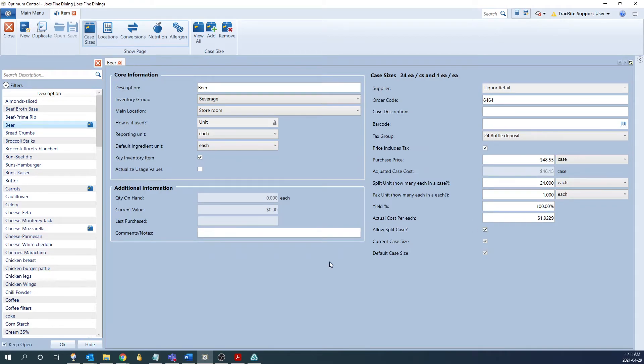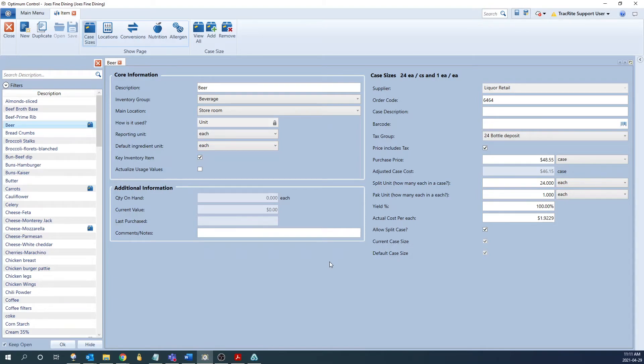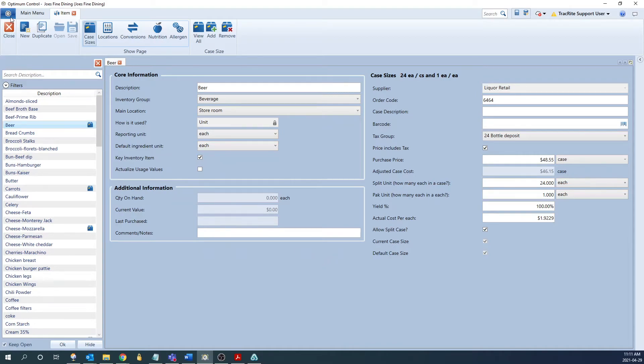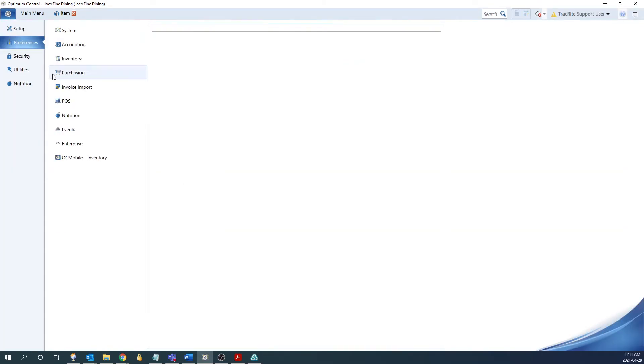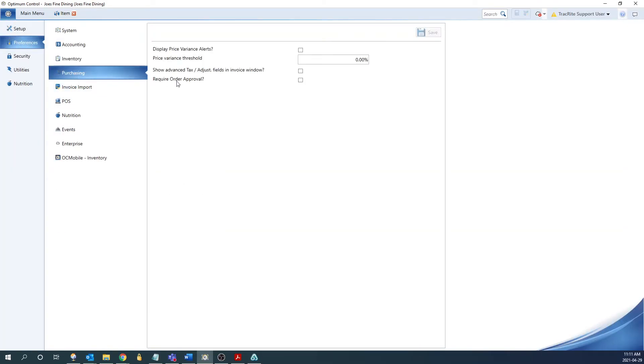Now if you've already entered invoices for these items that should have the tax groups, it's not going to retroactively go back and fix the invoices. You need to go back into them and recalculate the taxes if you want them calculated correctly. For future invoices though, this will take effect. Now the first thing you need to do is make sure a certain setting in the preferences is set up so that it's going to calculate the taxes properly. So to do that, we're going to go into the preferences, and then under preferences, we're going to go into purchasing. And from here, there's a checkbox for show advanced tax adjustment fields in an invoice window. We'll want this checked off and save. Now you'll only need to check this off one time. It's going to be a preference that saves itself going forward.